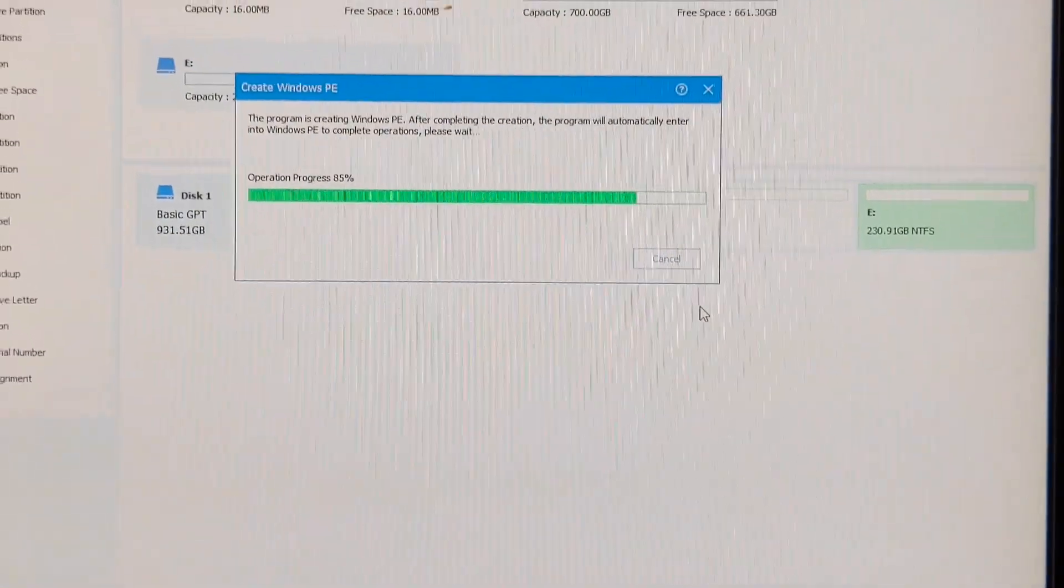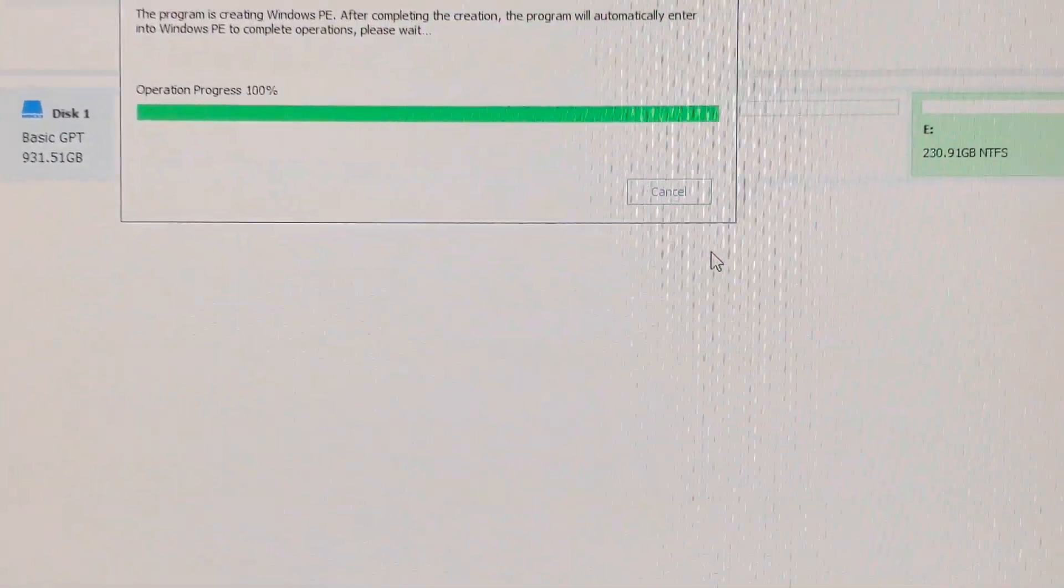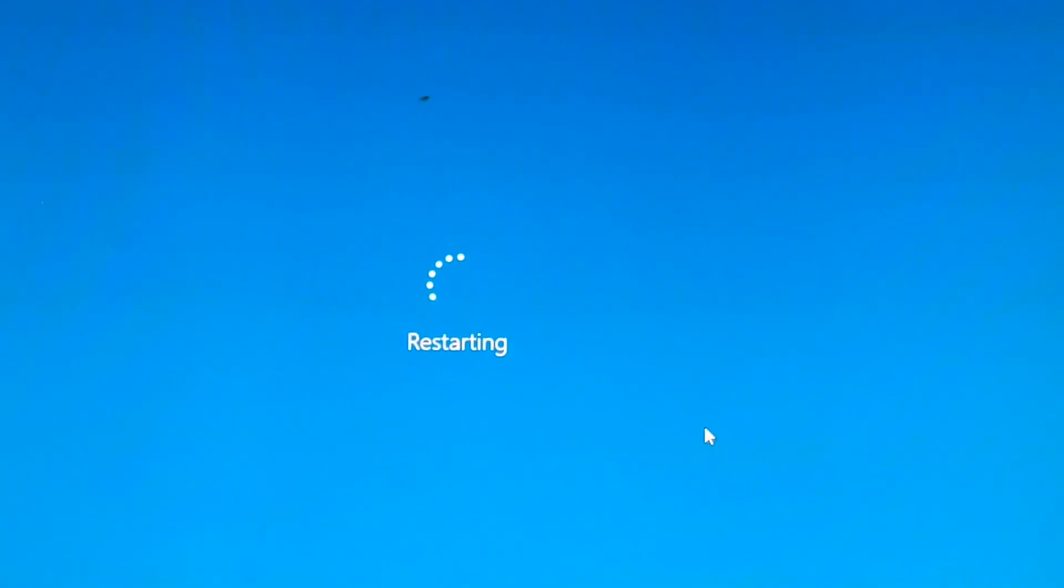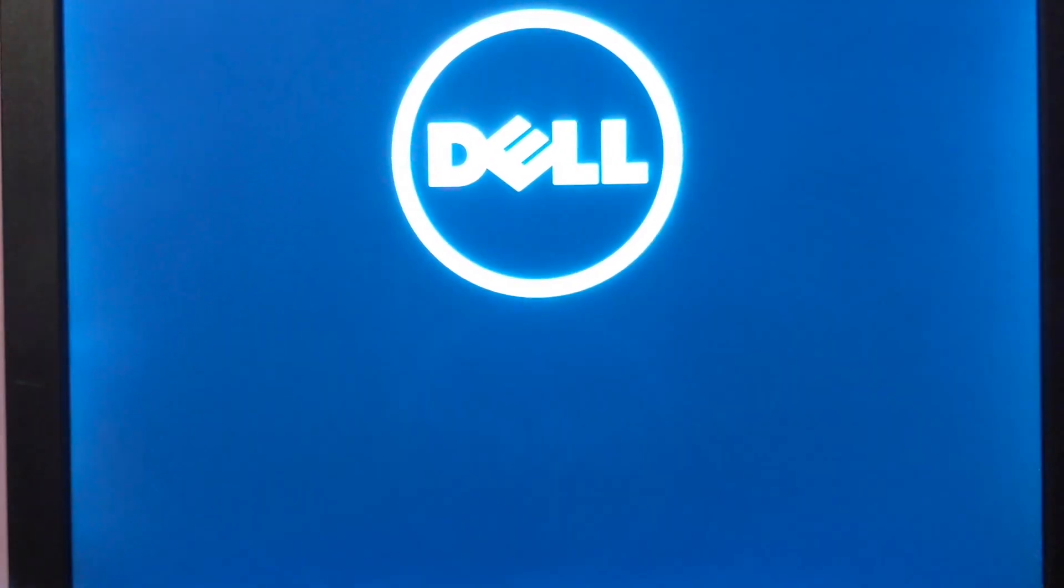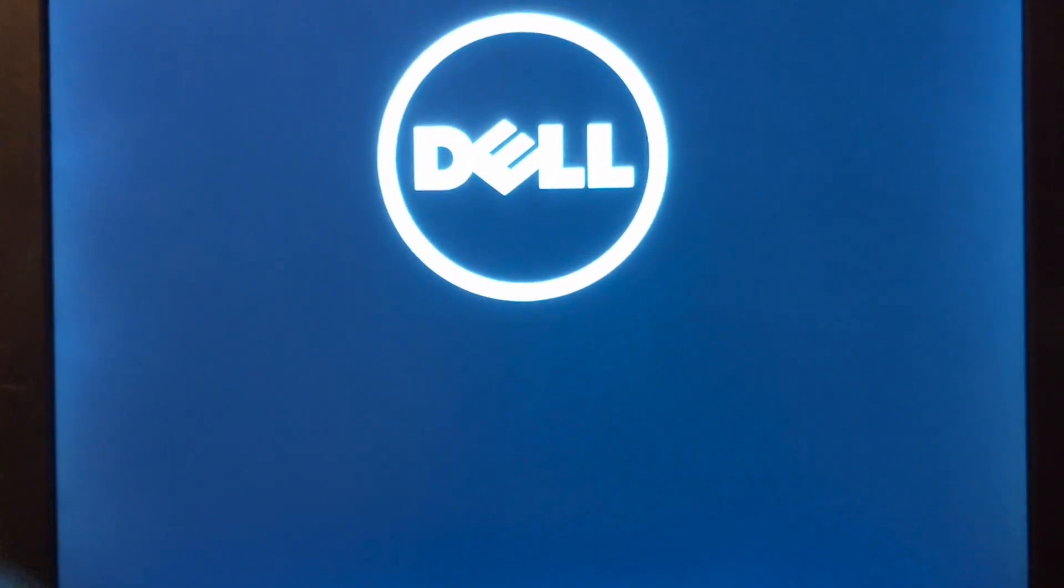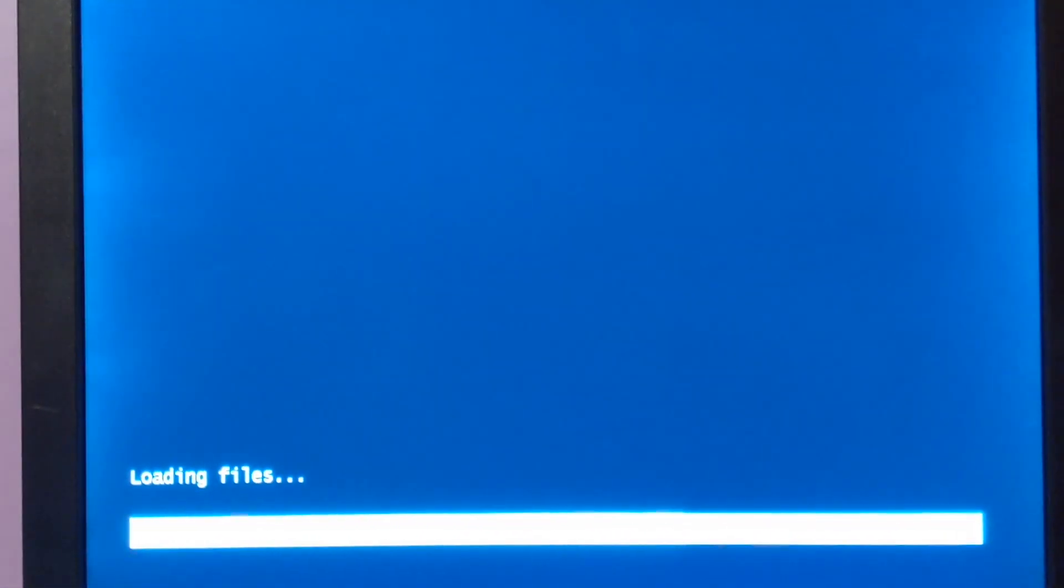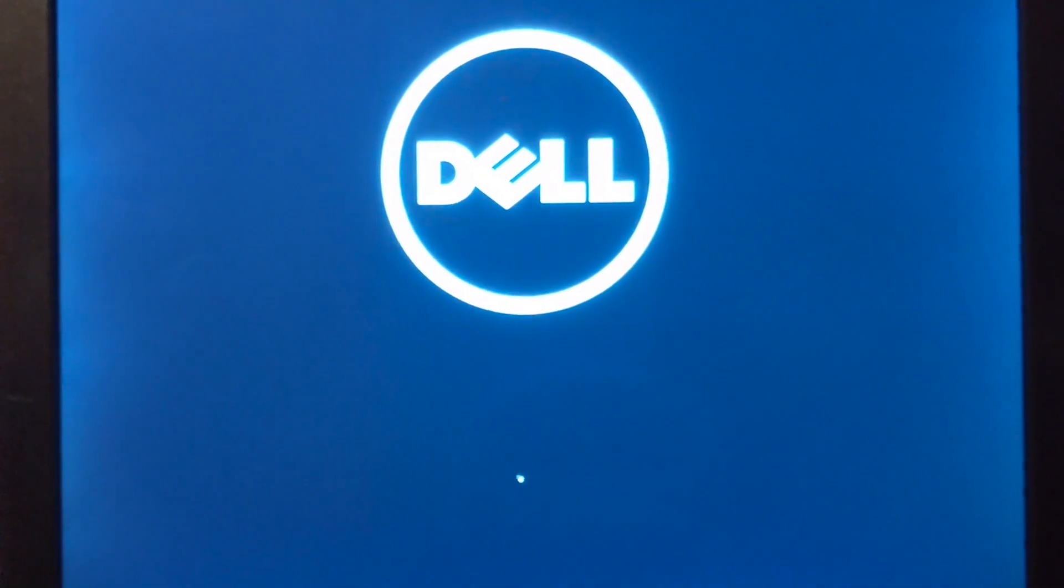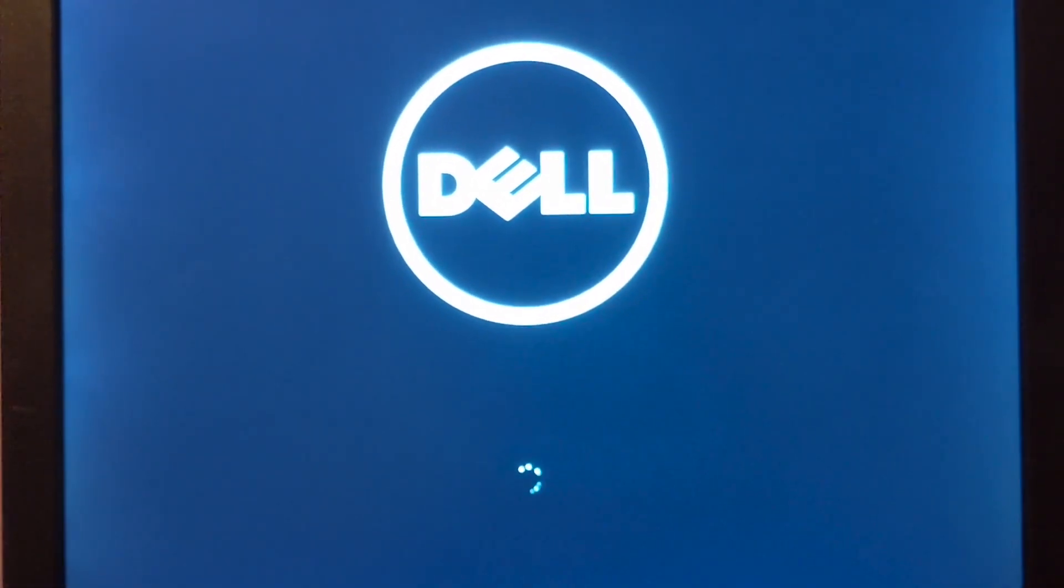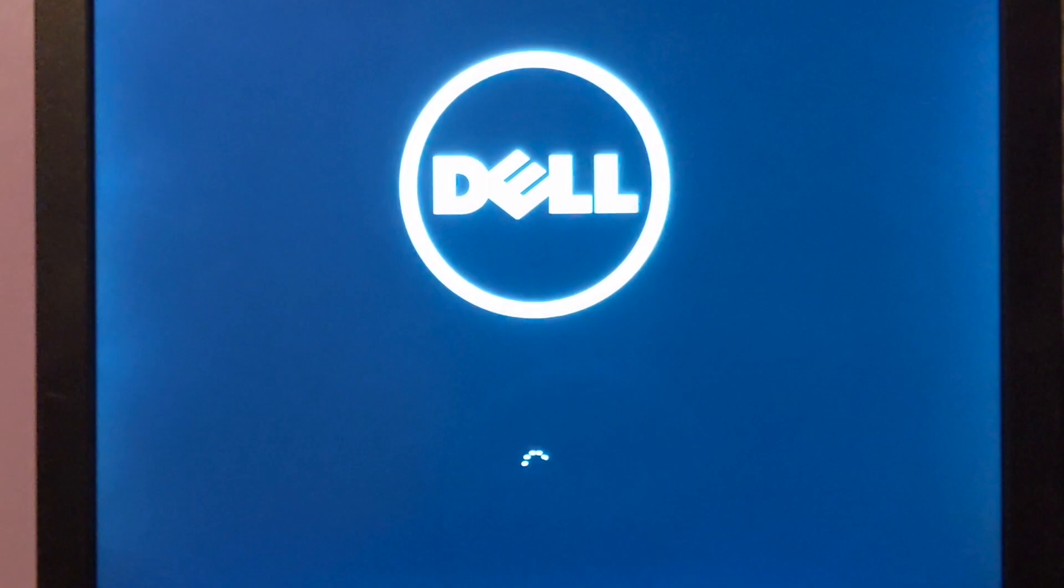We are closing in on the end of this. We just jumped to 100%, and the system is restarting. We've got back to the BIOS splash screen, and we should be booting into Windows PE right here. Loading files. It should complete our operation in just a few moments.